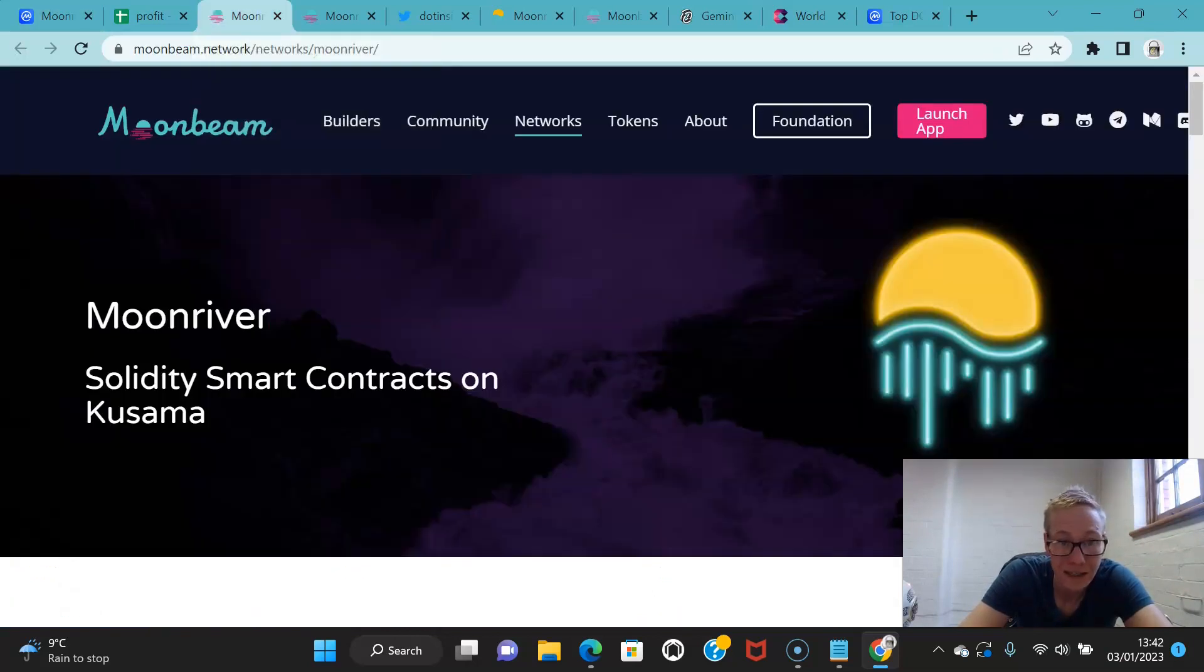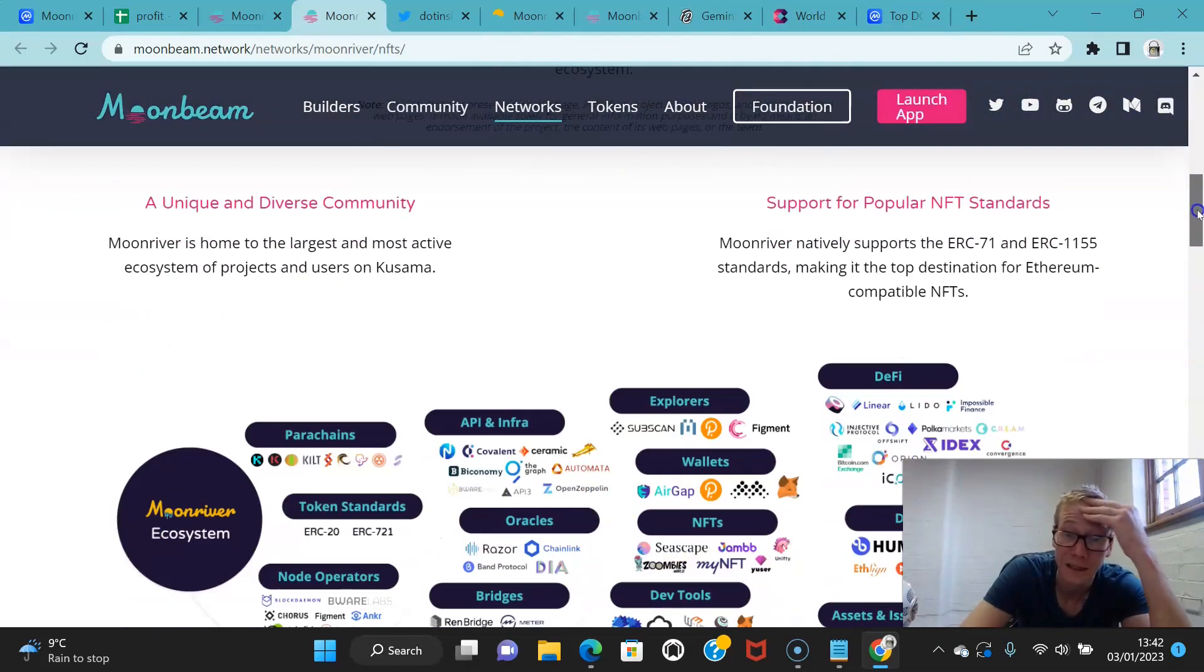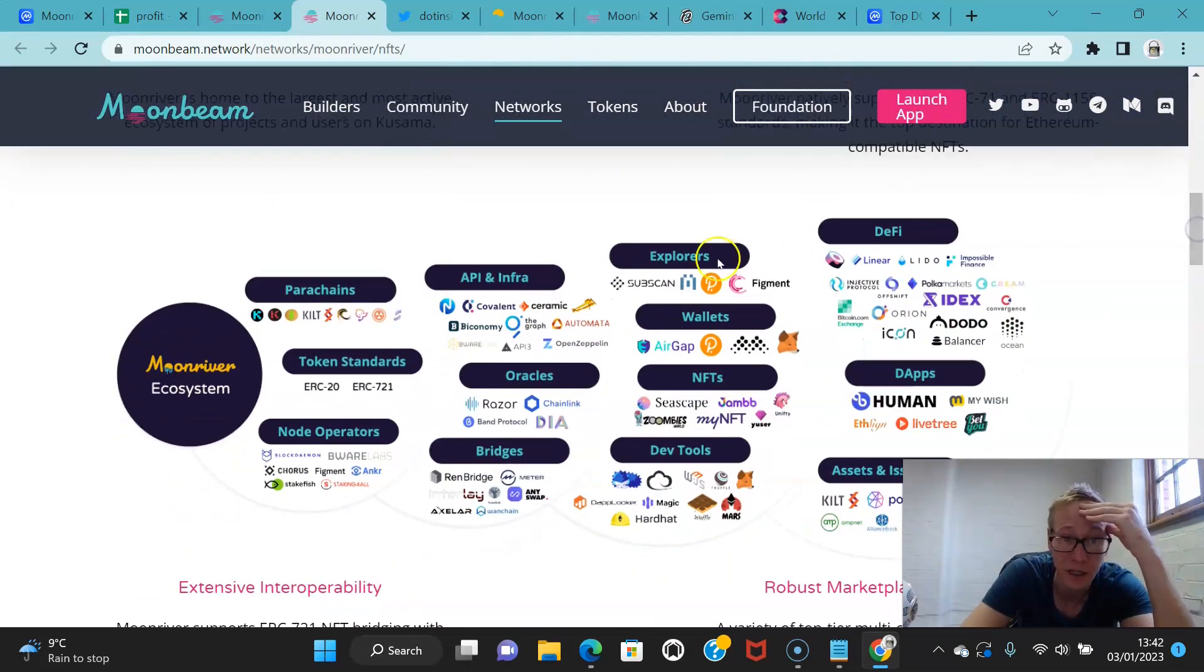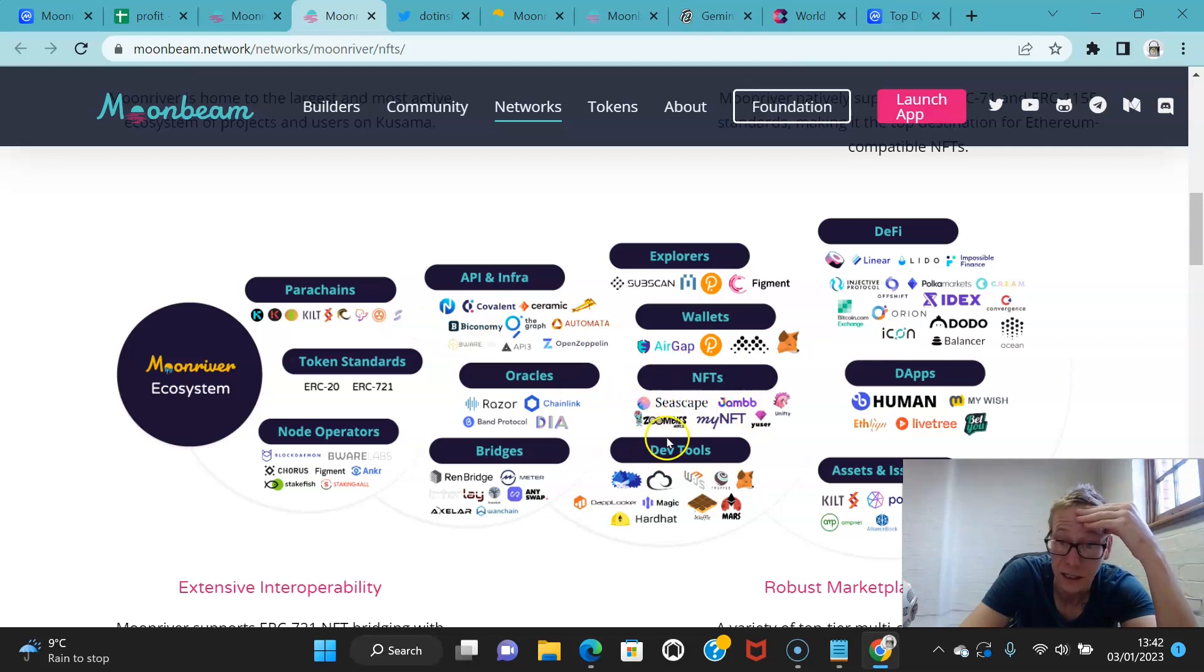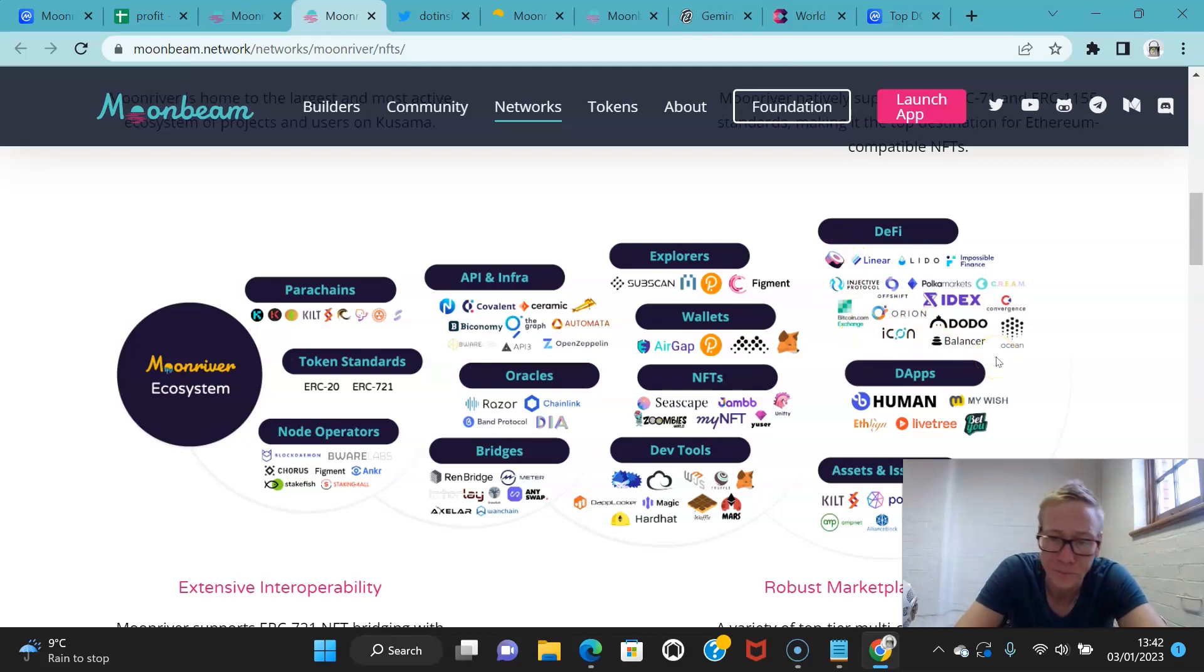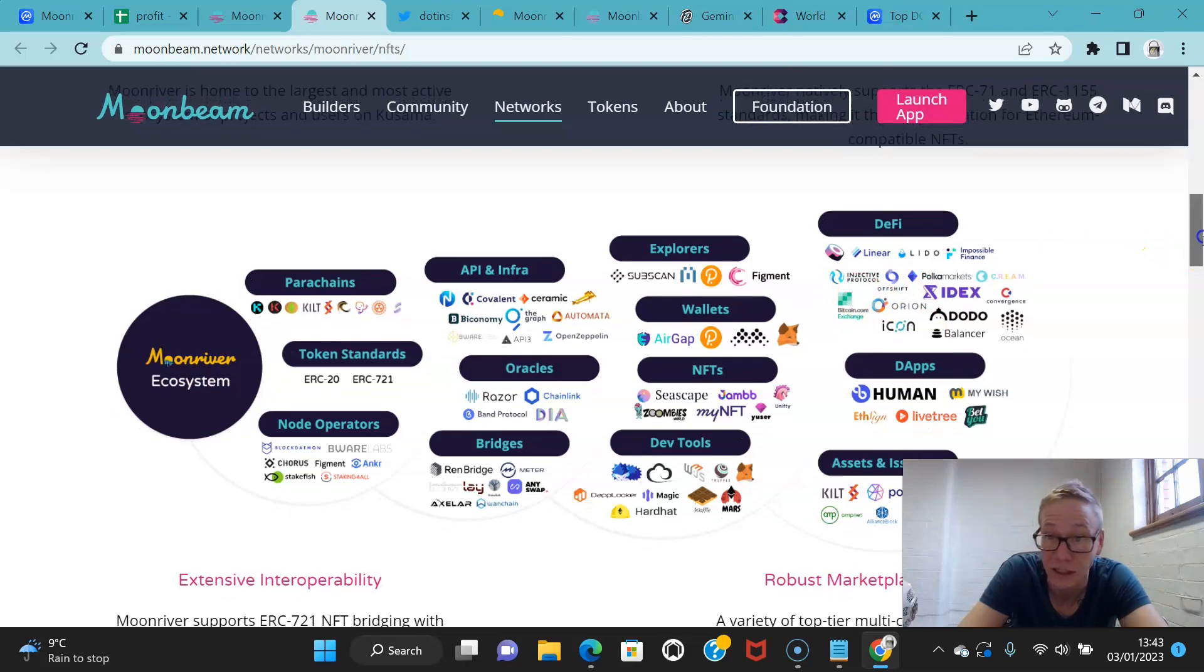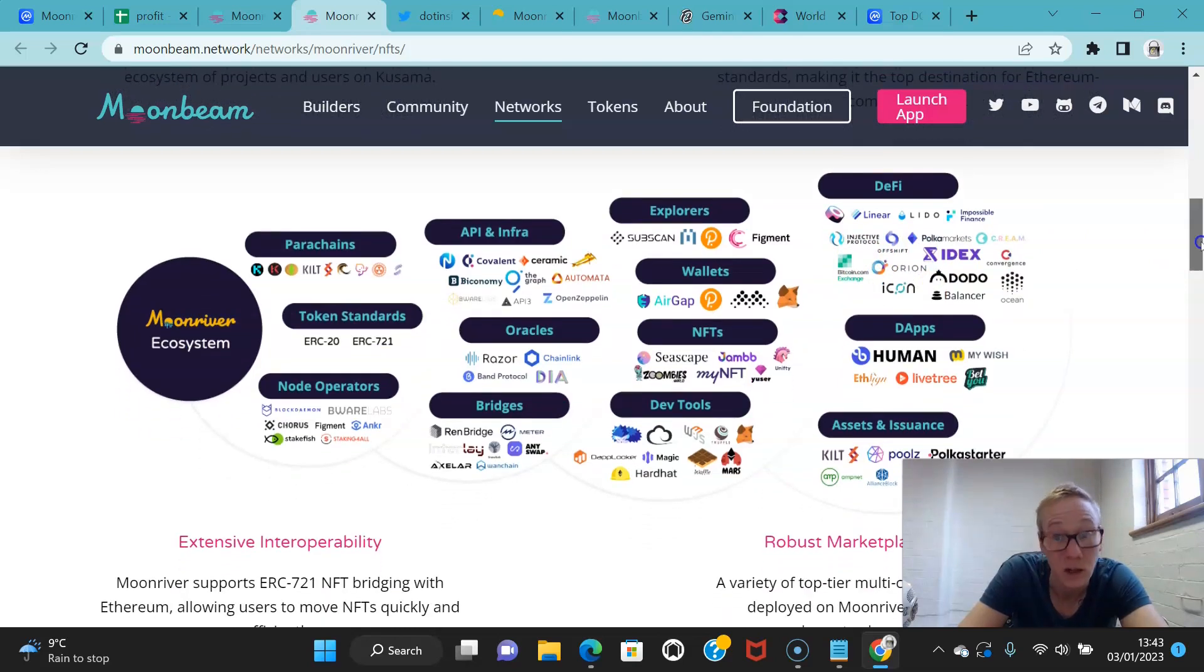The fact is, in the short space of time Moon River's been up and running, they've grown to a pretty substantial ecosystem. You know, you can see the parachains that they're connected with. They've got NFTs that have started popping up pretty well. They've got a nice DeFi ecosystem as well. You can see Sushi, you've got Linear, Lido, Impossible Finance, Injective, Araya and Cream. There's tons there, Icon.